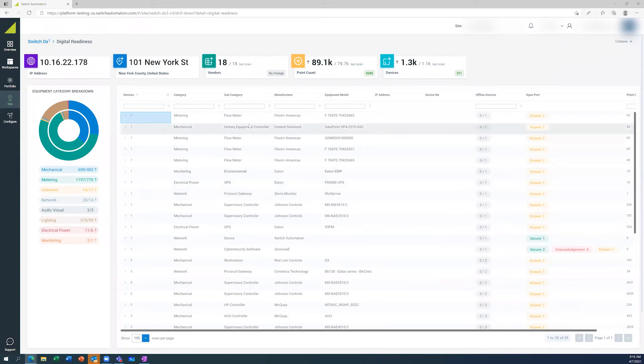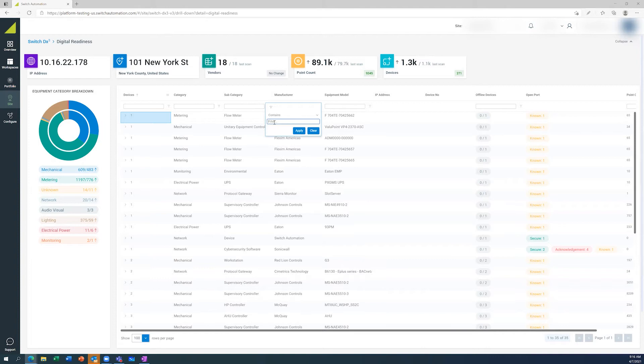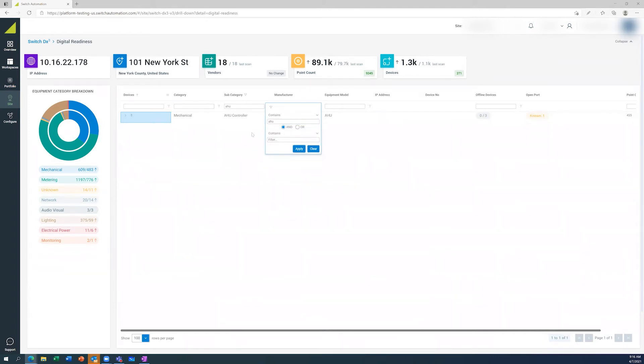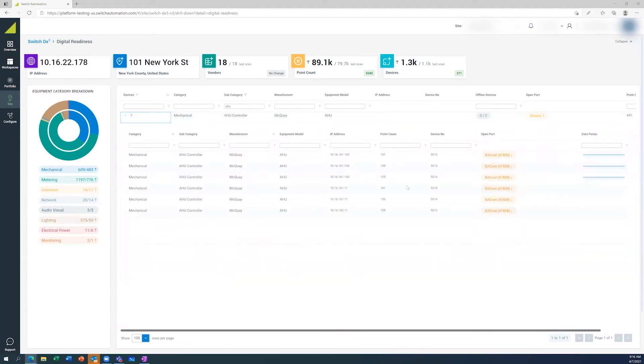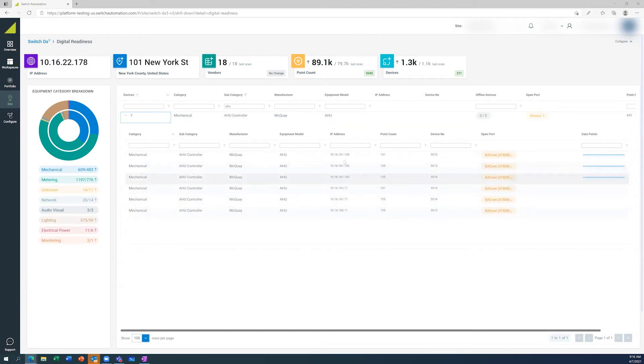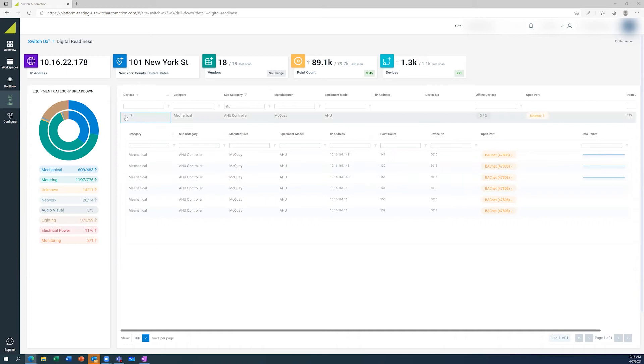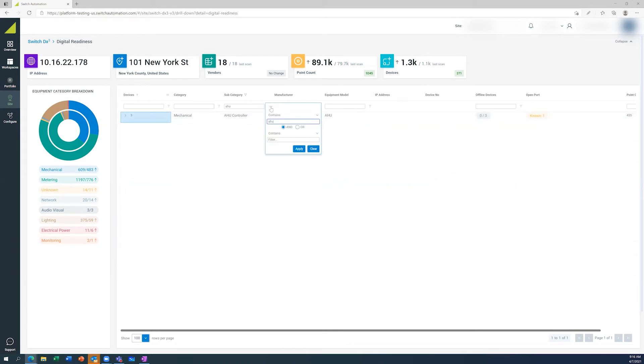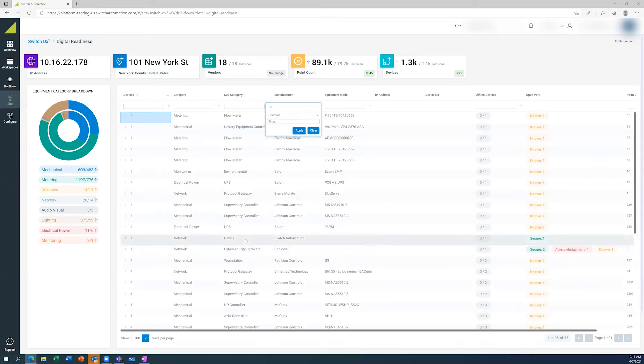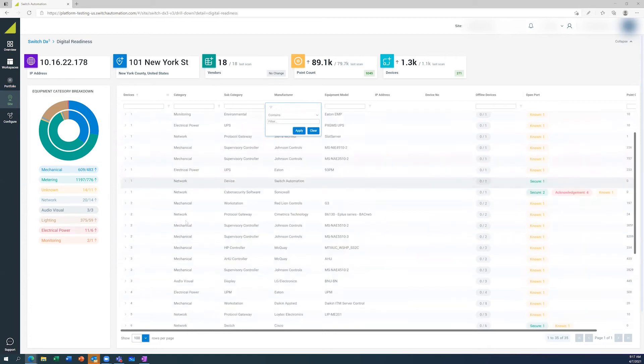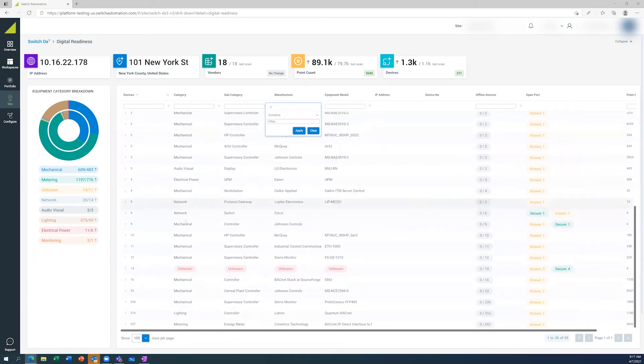But the nice thing is that we can also filter by some of these categories here. So as an example, if I want to look for my air handler unit controllers in my building management system, I can do that. You can see there's three identified devices and there's a duplicate IP of that, but this is the connected one. We can have the list there, we can actually then clear that out and apply, and then we can come back to the entire list and drill down any of these individual components.